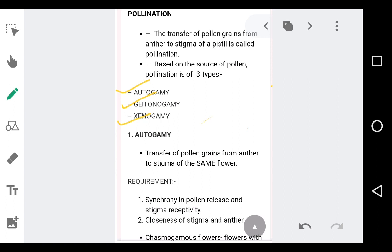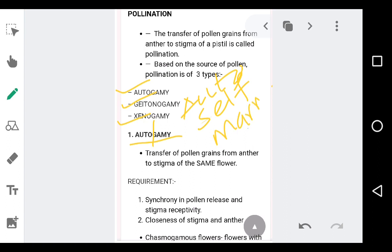Let us try to break this word autogamy. Auto means self, and gamy refers to marriage. So autogamy is the type of pollination where the pollen grains are being transferred from the androecium to the gynoecium — that is, from the anther to the stigma of the same flower.